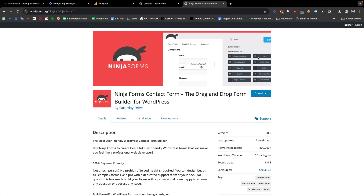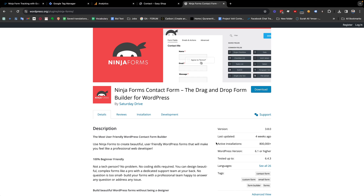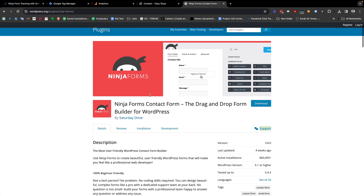Hello everyone, Hassan here. Today I'm going to share with you Ninja Form tracking with Google Analytics and Google Tag Manager. Ninja Form is one of the popular form plugins for WordPress.